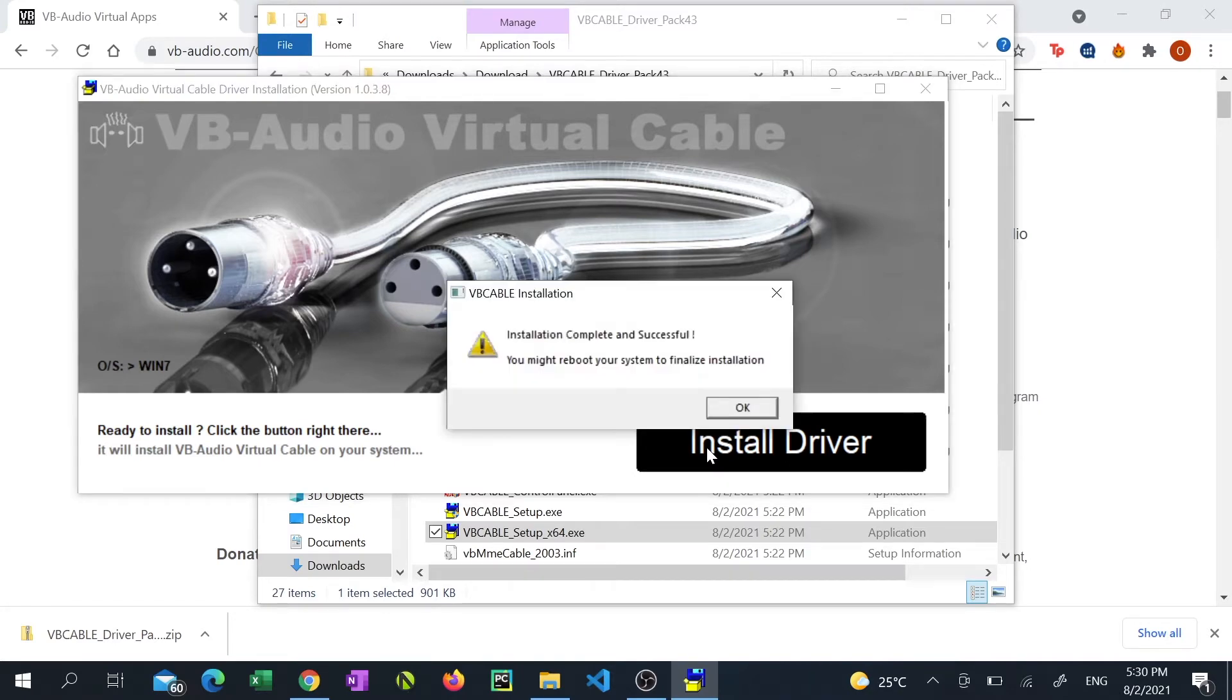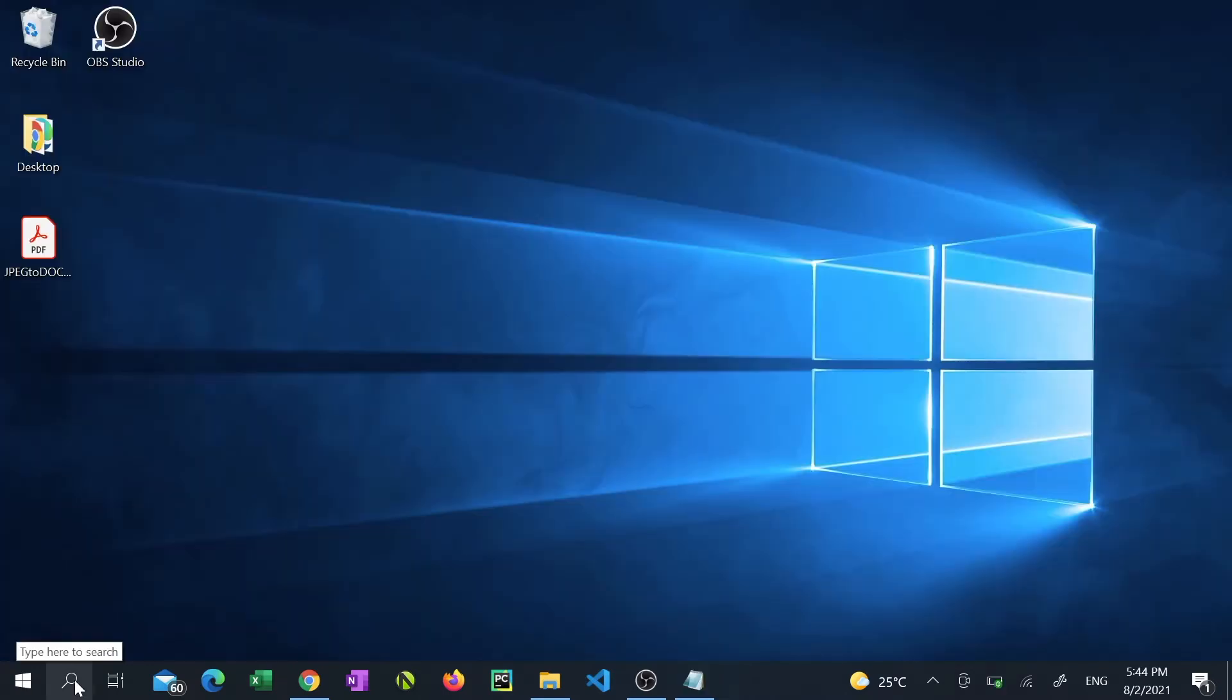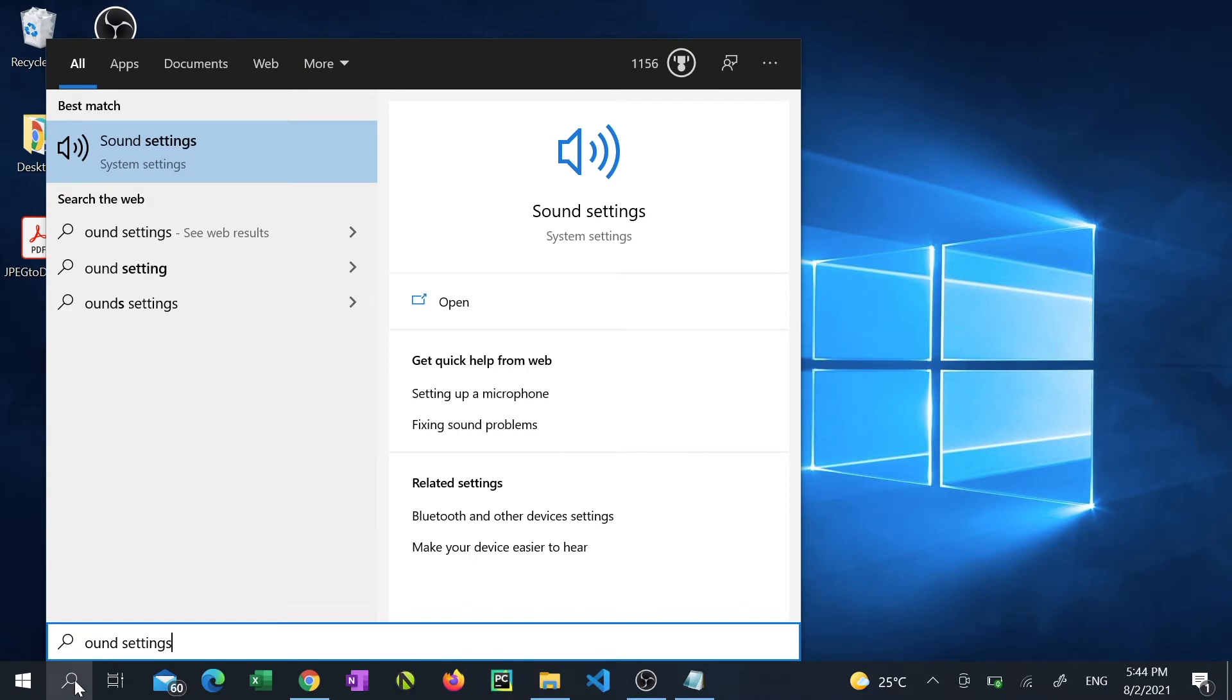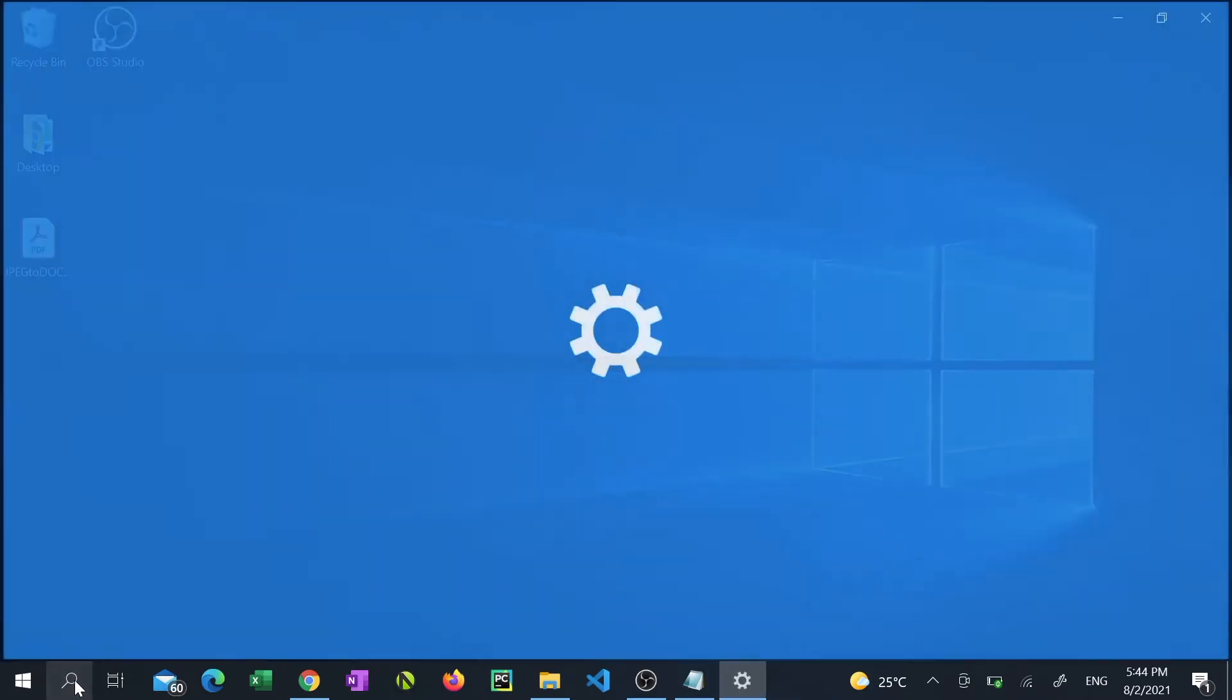You will then be prompted to reboot. After restarting your computer go to the search box and type sound settings then click on sound settings.